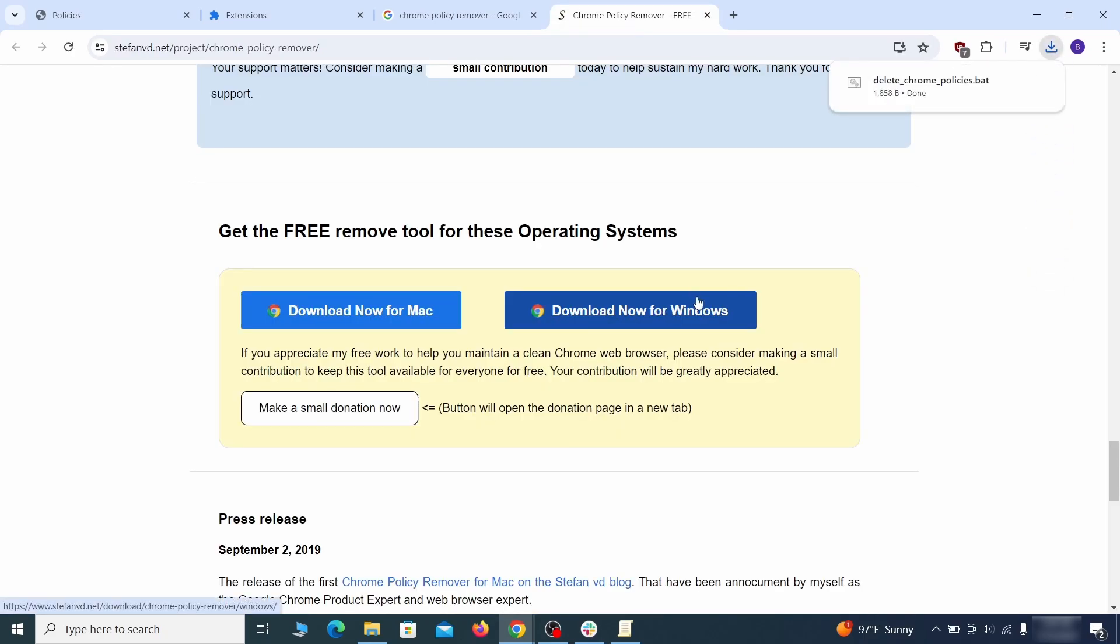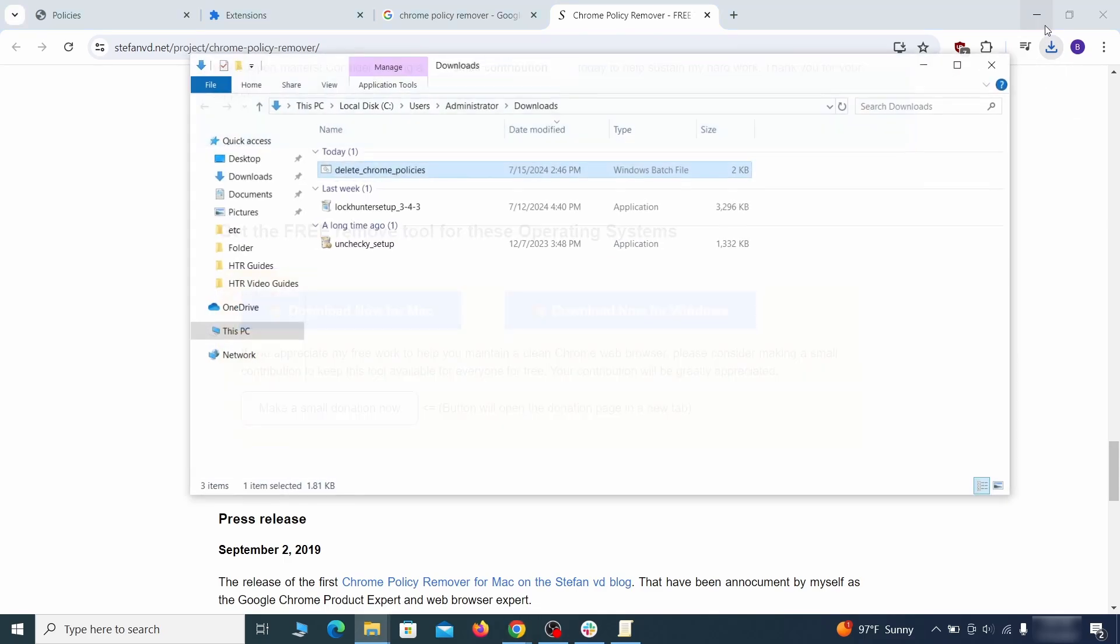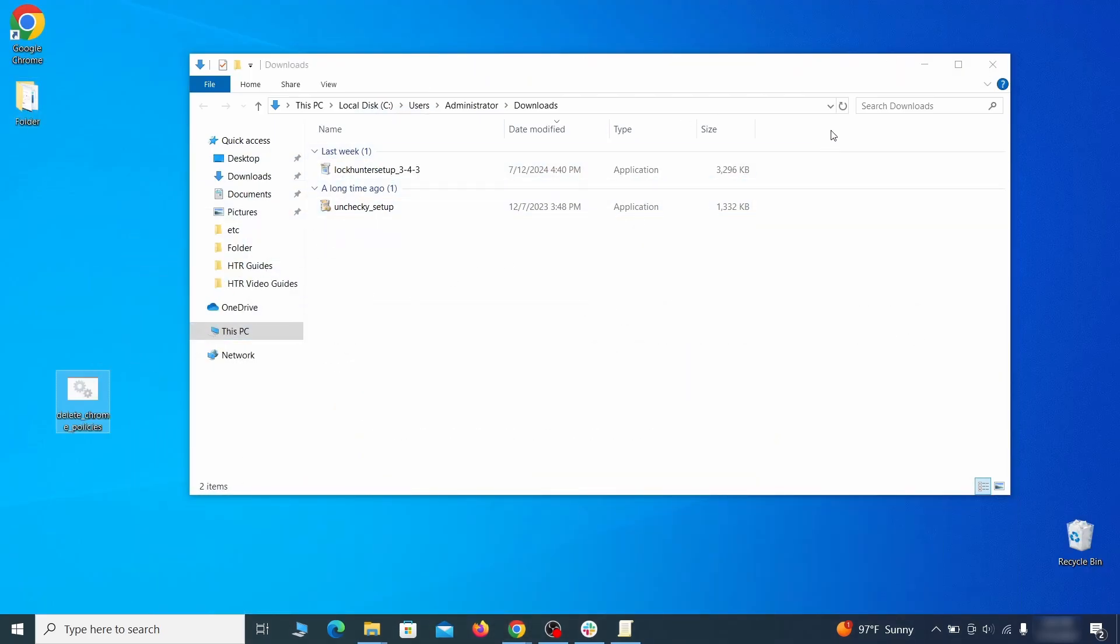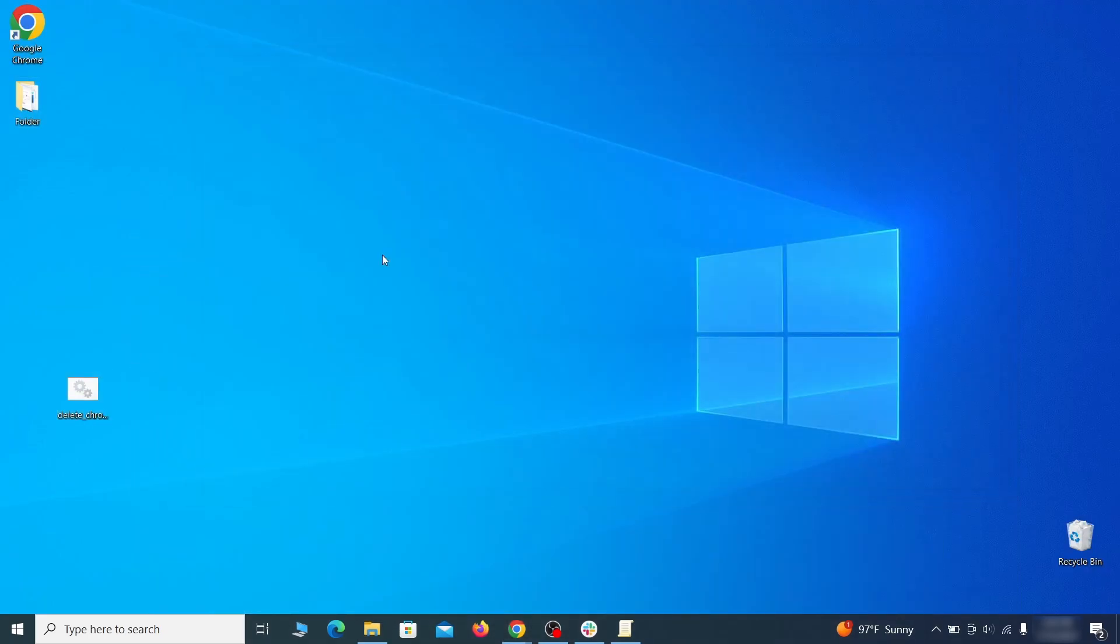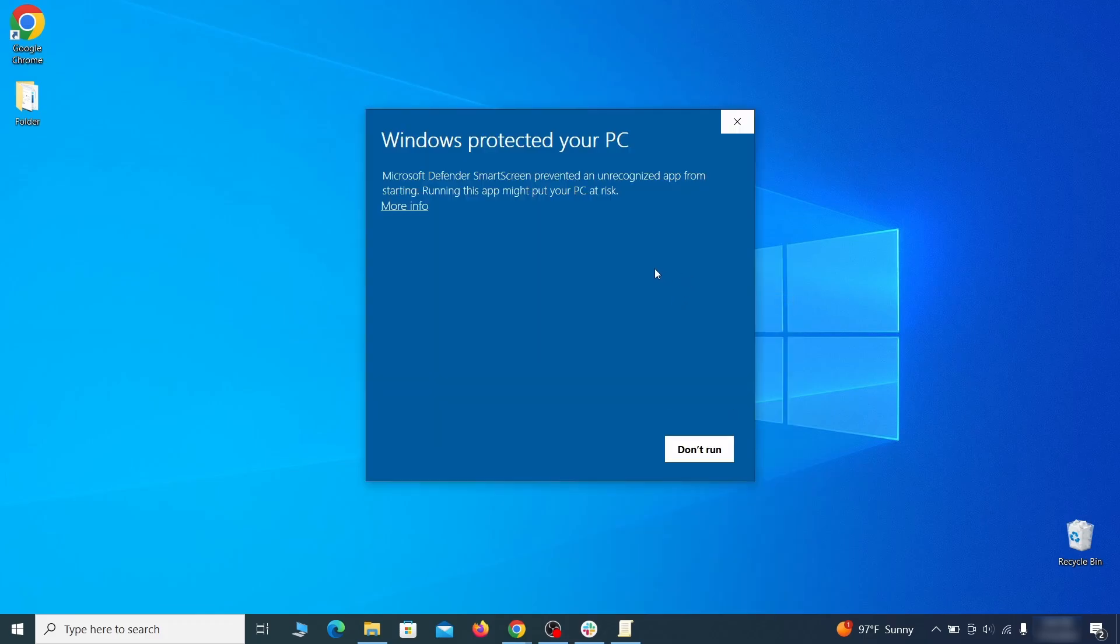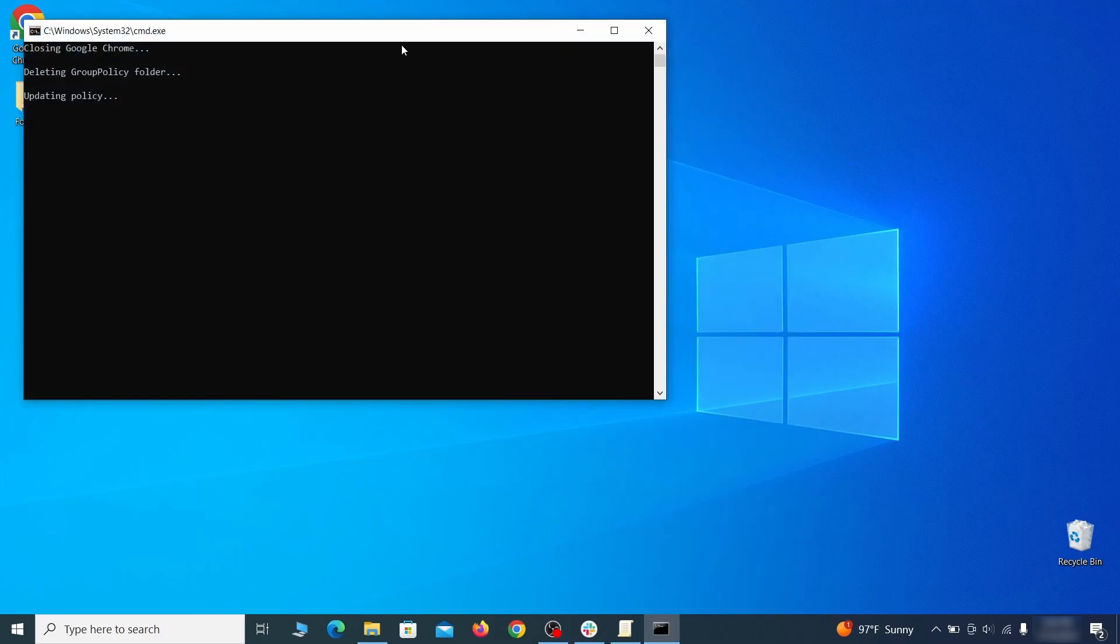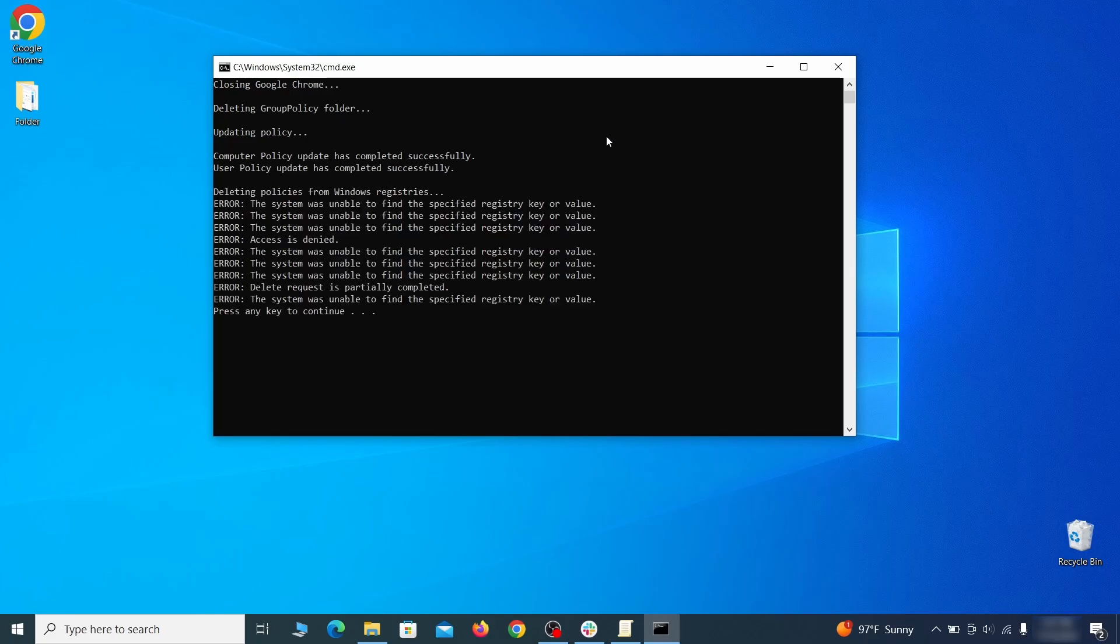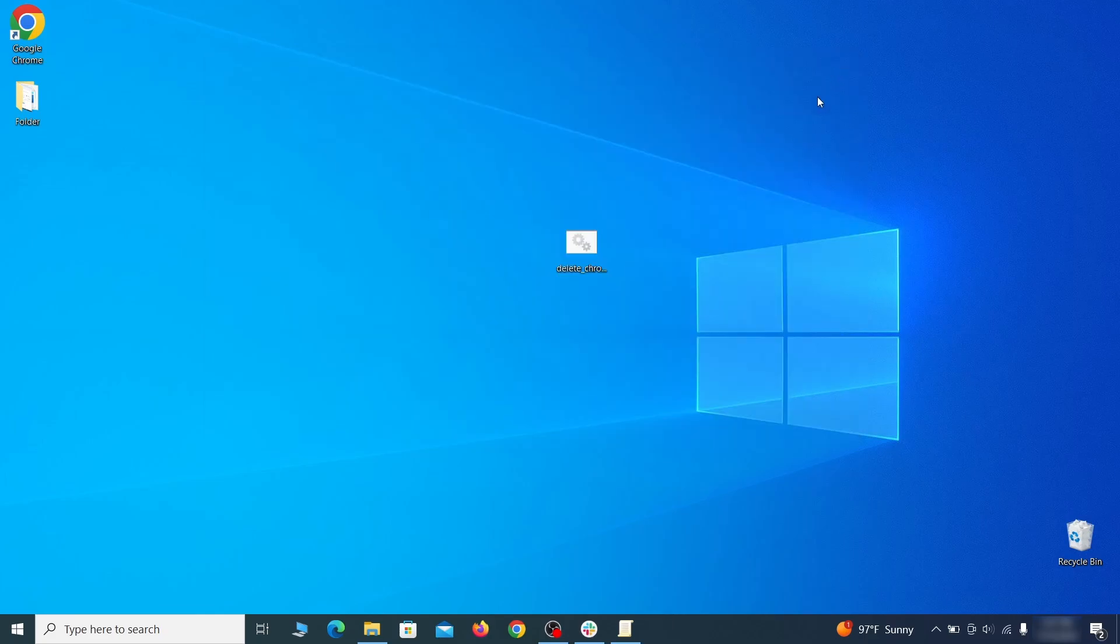However, some more aggressive antiviruses might delete or quarantine it. If this happens, you'll need to temporarily disable your AV and re-download the app. Then open the policy remover as administrator and wait for its script to run automatically. You may need to press enter if the script doesn't start on its own. A few moments later, all policies should be removed from chrome. You can close the command prompt window and proceed with cleaning up the browser.